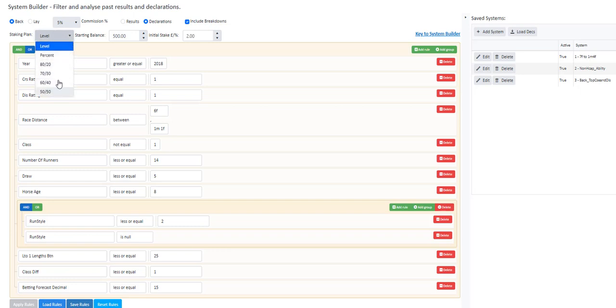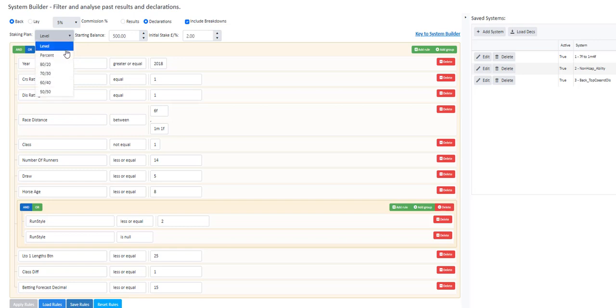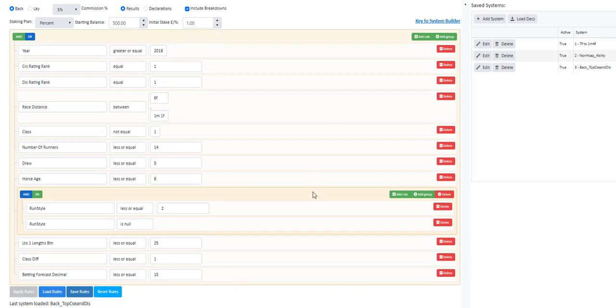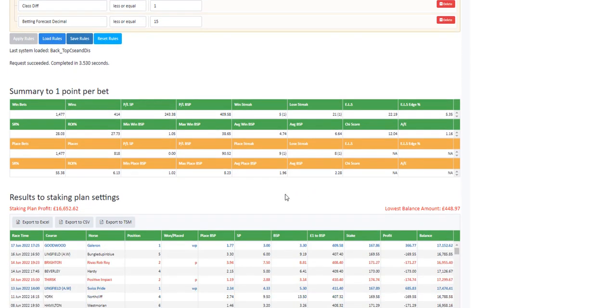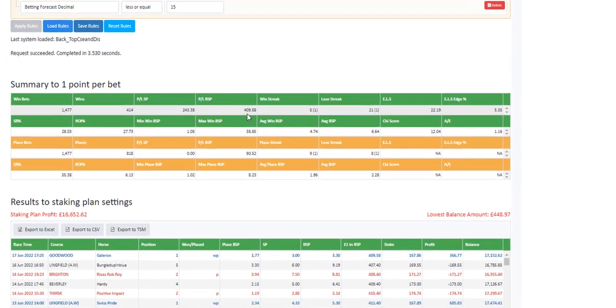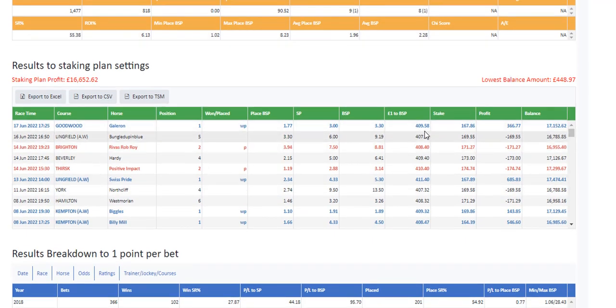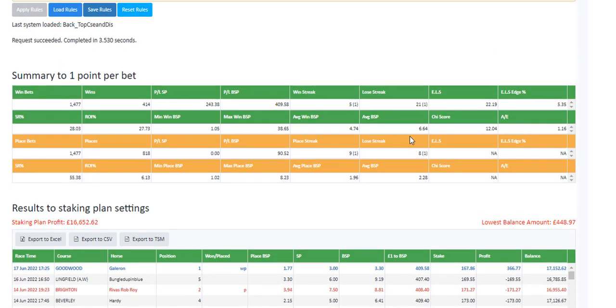It doesn't matter whichever staking plan you choose, you will be able to see the level stakes profit. We'll try percentage staking. We'll have a 500 pound bank balance and we'll bet 1% of the bank on each bet. We need to click Results up here. Click Apply Rules and this will run to get your results back from 2018. So there's the set of results. This is the summary with all the stats. And this is the level stakes profit here. So it's 409 points plus over the four or five years to level stakes.